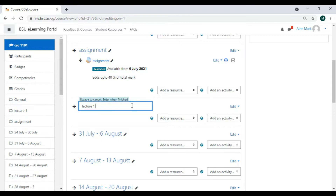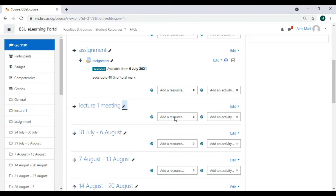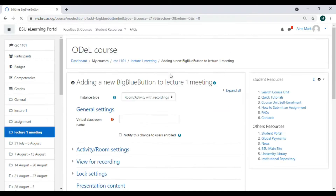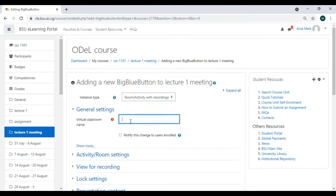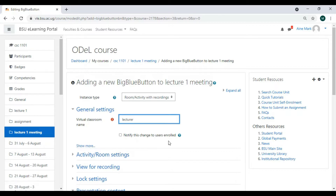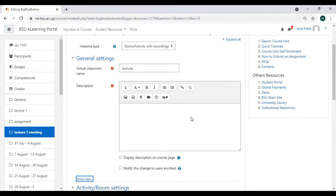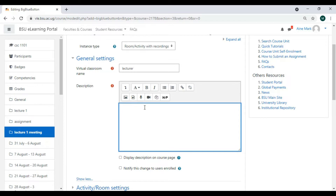We are looking at Lecture One — I want the notes to be put in Lecture One. I'll name it 'Lecture One Meeting' and press Enter. Then under 'Add Activity' we come and add BigBlueButton. We give it a name — we are talking about Lecture One. I'll come here and add a description, because this is what will appear there.